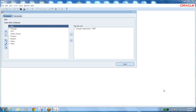We discussed purchasing, the basic cycle of procure-to-pay, and we discussed different document types: requisitions, RFQs, quotations, catalogs, supplier items, supplier item lists, supply item catalogs, then purchase orders — which have four types: standard purchase order, planned, blanket, and contract.